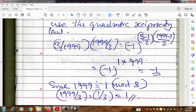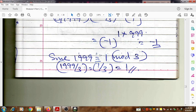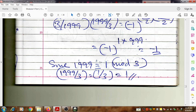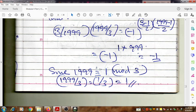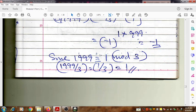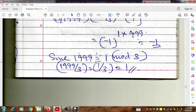The final answer from that step is -1 for the product. Now we can find the value of (1999|3) directly using the congruence method. We divide 1999 by 3 and find the remainder. We get 1 as the remainder, so 1999 ≡ 1 mod 3.